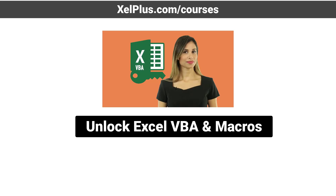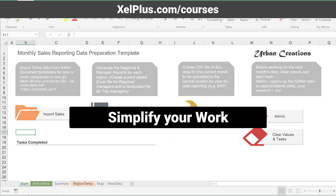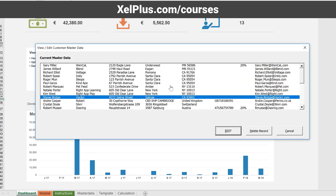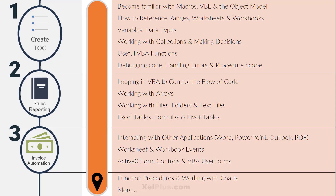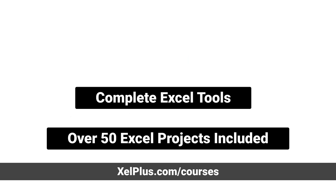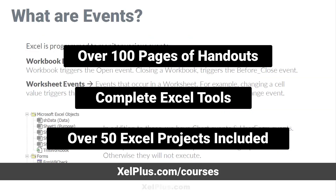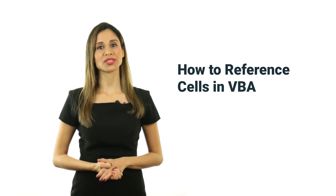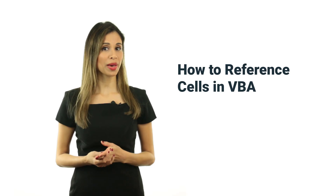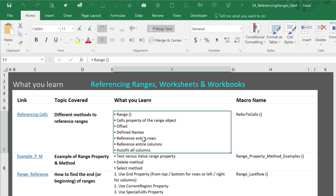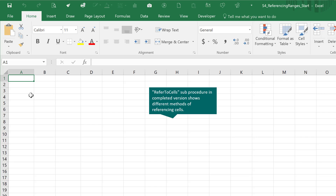This video is brought to you by the Unlock Excel VBA and Macros course, where you're going to learn how to simplify your work and save time by automating complex and routine tasks. We'll go from beginner all the way to advanced. Check out the description of this video or go to xelplus.com/courses. Find out more about the course at the end of this video.